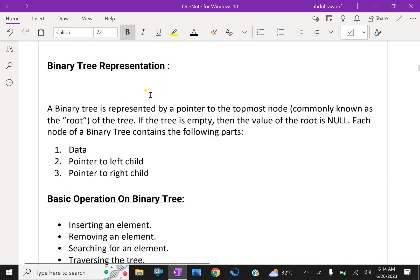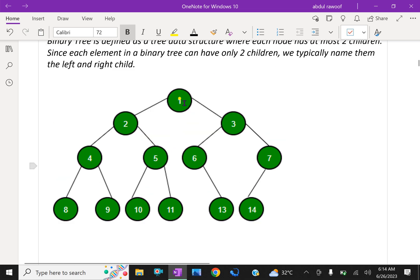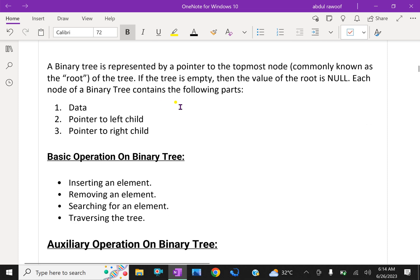Binary tree representation: a binary tree is represented by a pointer to the topmost node, commonly known as the root of the tree. If the tree is empty, then the value of the root is null. Each node of a binary tree contains three main parts: data, pointer to left child, and pointer to right child.